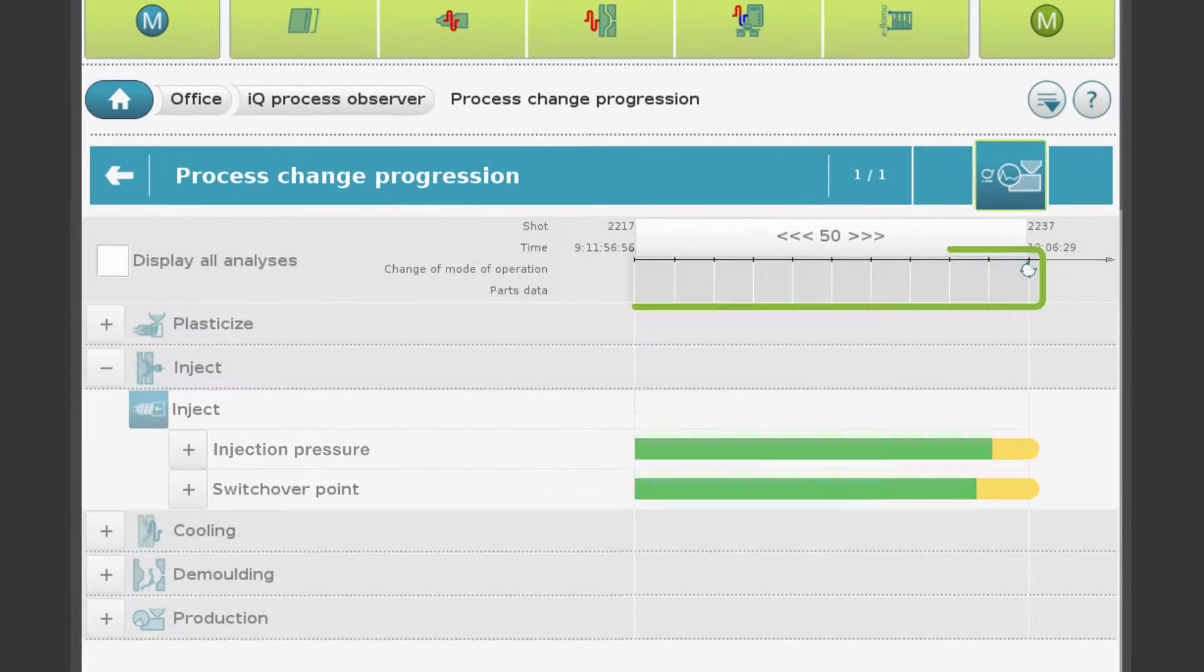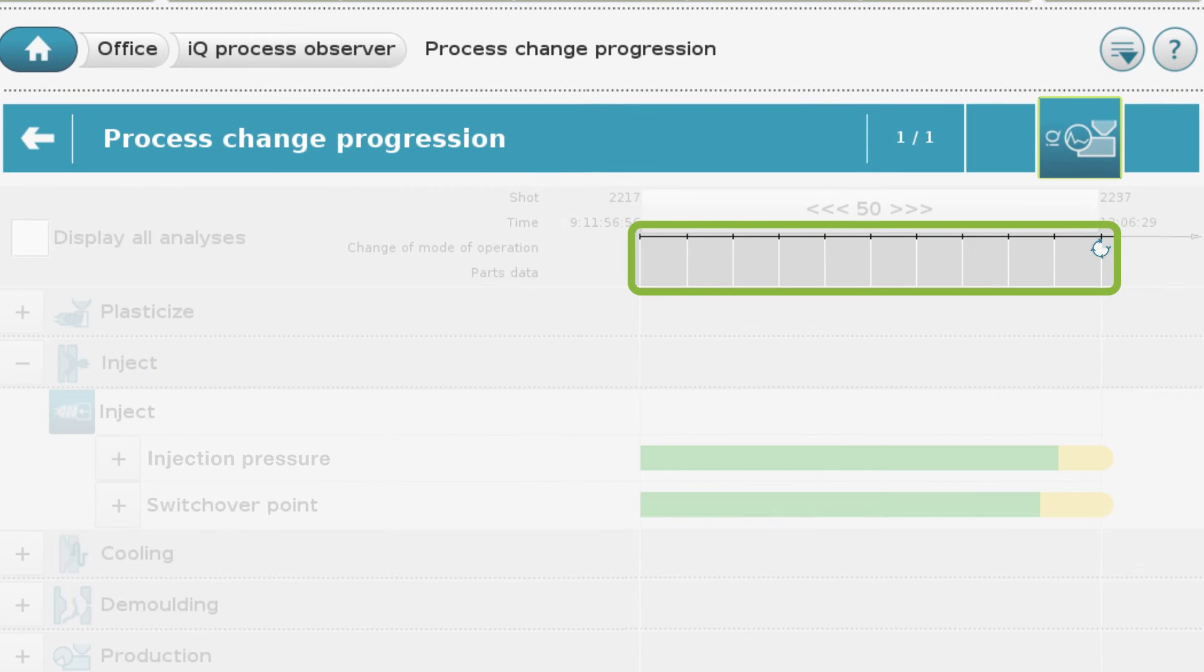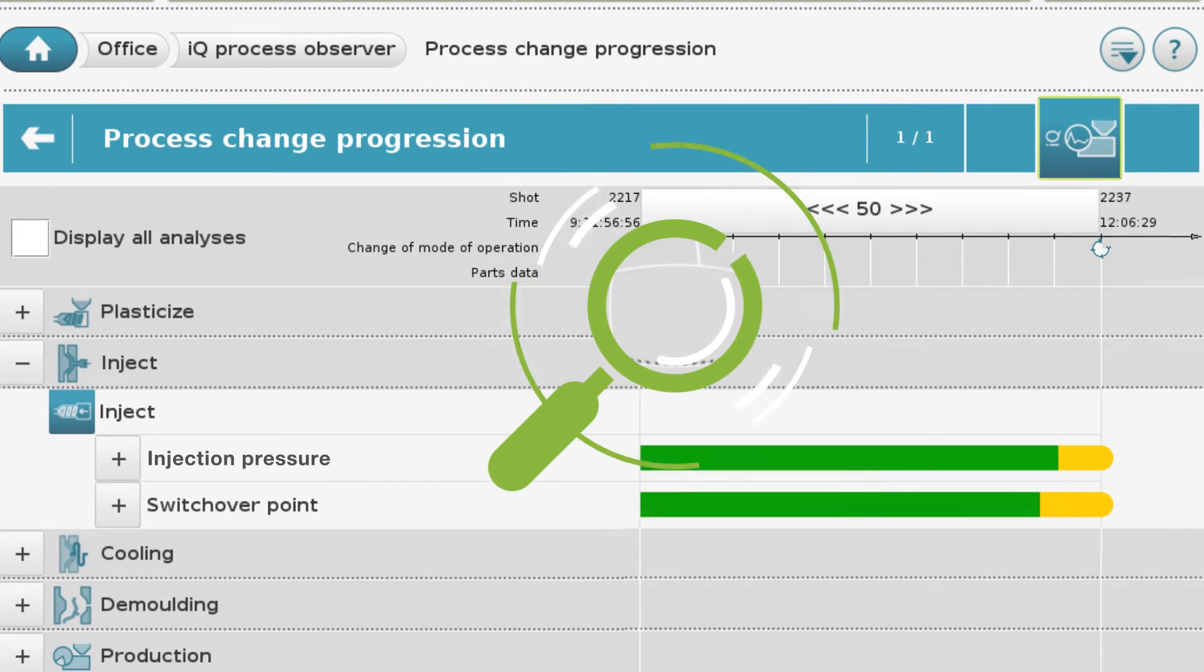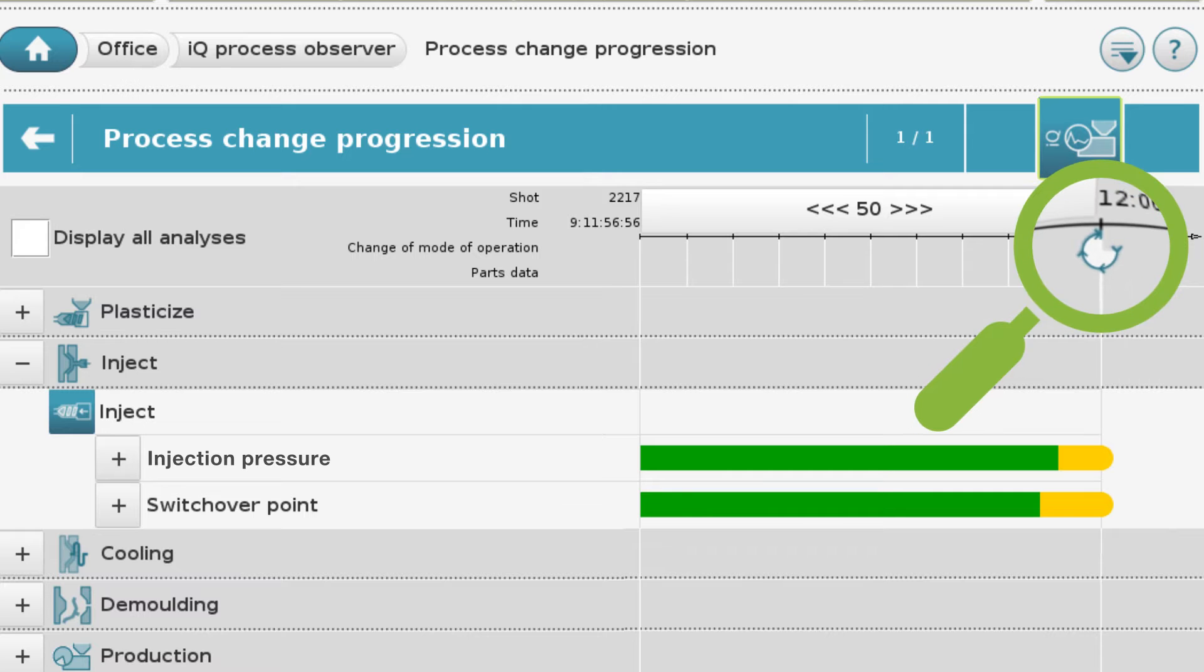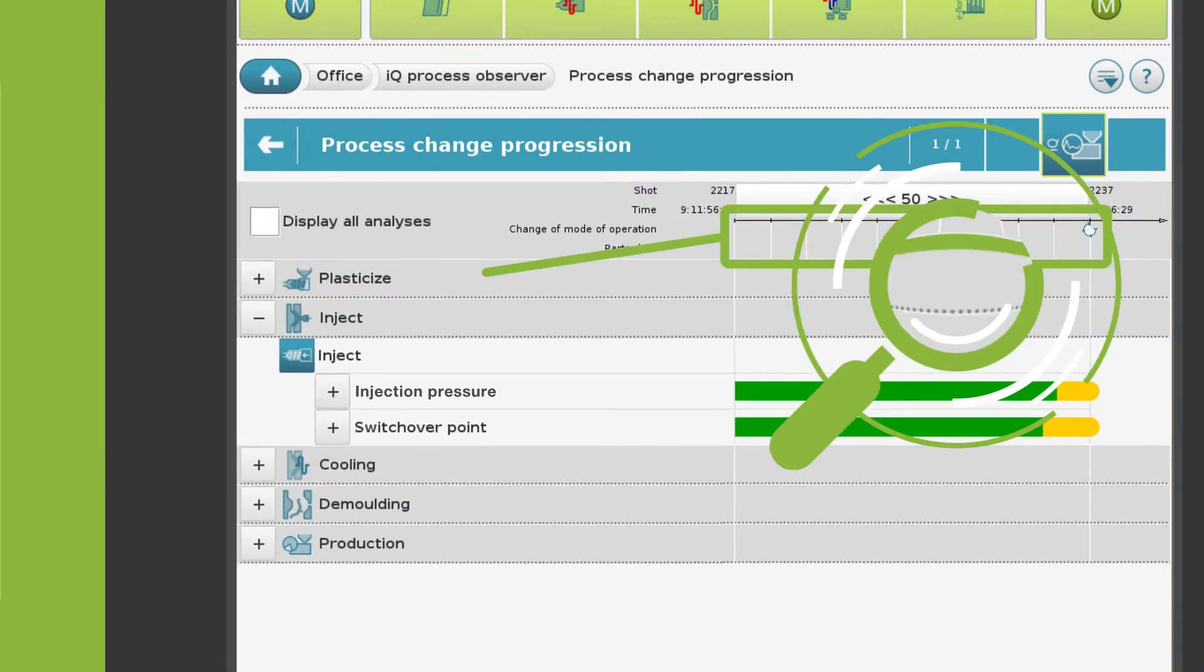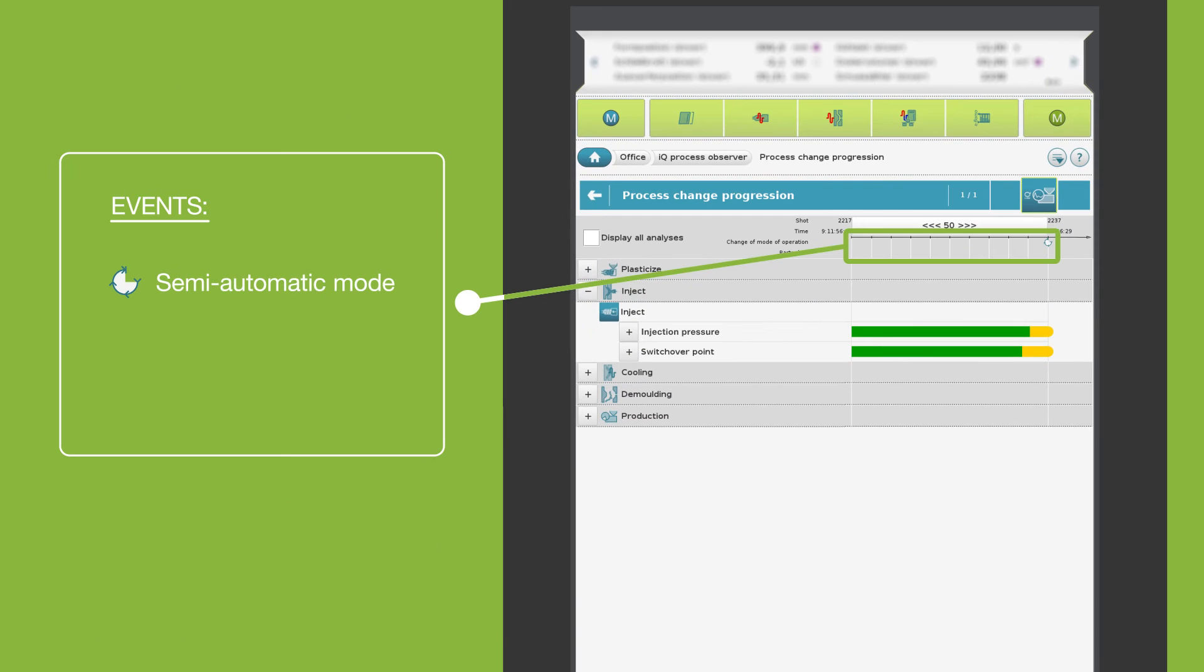Special events in this period are indicated with a symbol. It can be switching to semi-automatic or fully automatic mode or reading parts data.